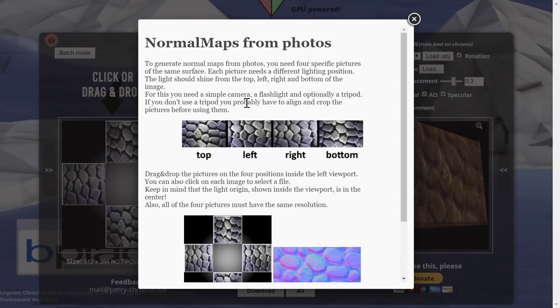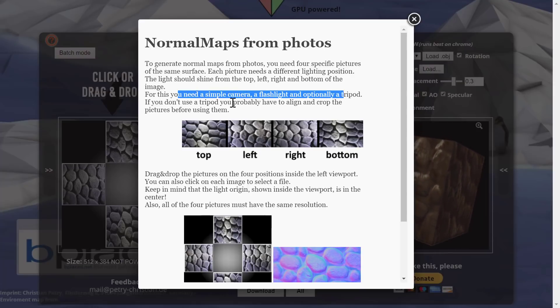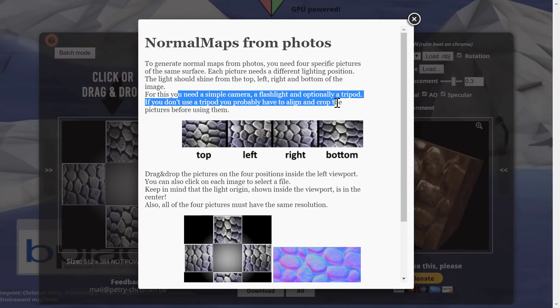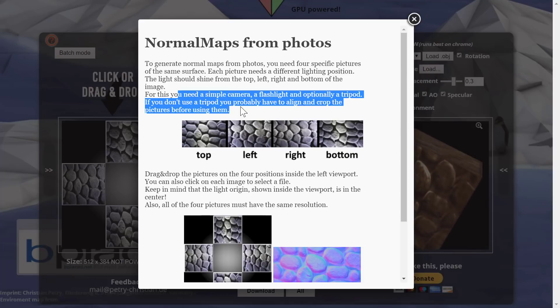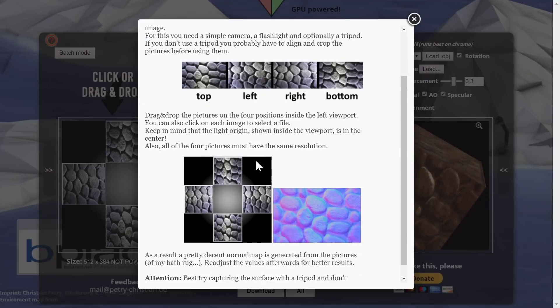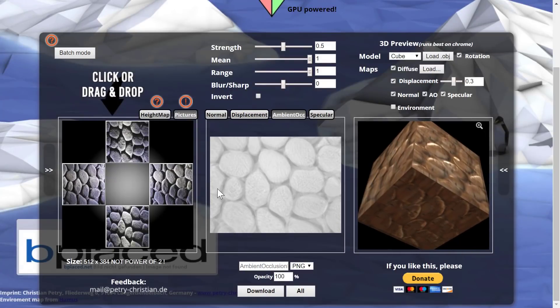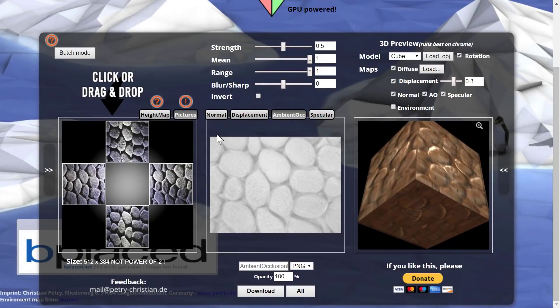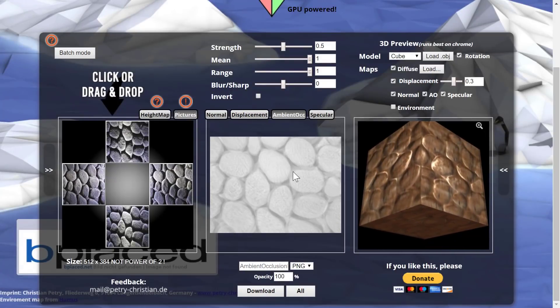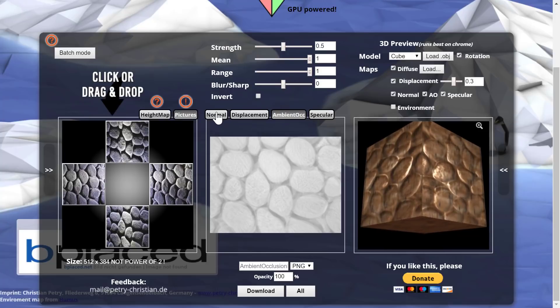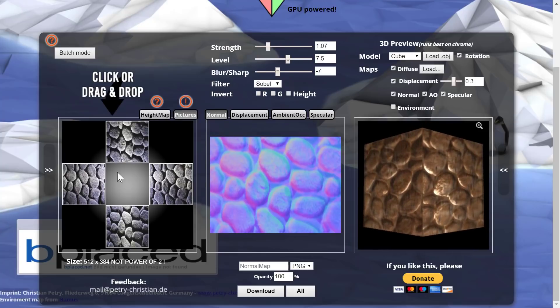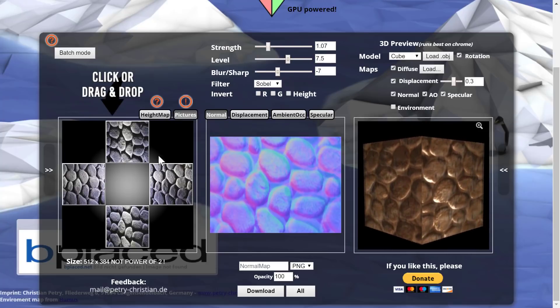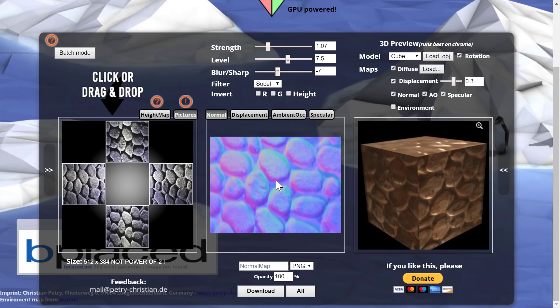And what they want you to do basically is set up on a, if you have a simple camera, a flashlight, optimally a tripod. If you don't use tripod, align and crop the pictures before using them. But then what you're doing is basically taking the same texture from multiple different angles. And it's using that then to generate the directing map. So the normal map will take in all the different angles of maps to make this work.